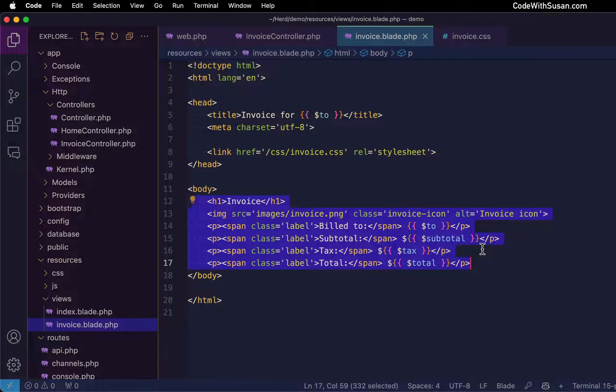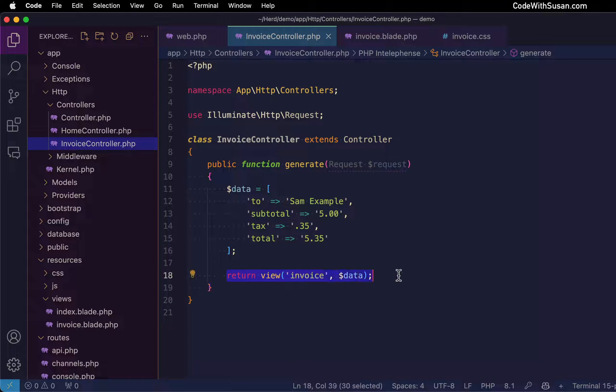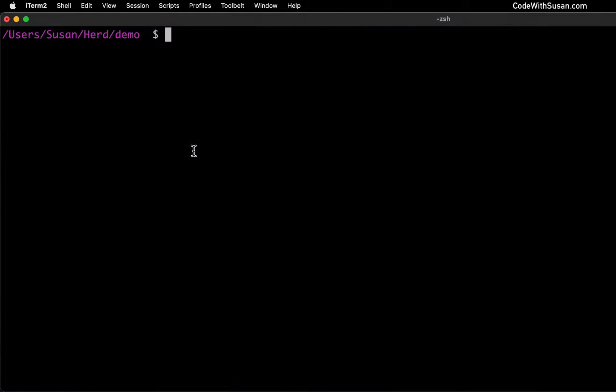So building on this, what we want to do is update our controller method so that instead of just returning this as a regular view, it needs to return it as a PDF. To do that, let's go over to command line and pull in the Laravel DOM PDF package.